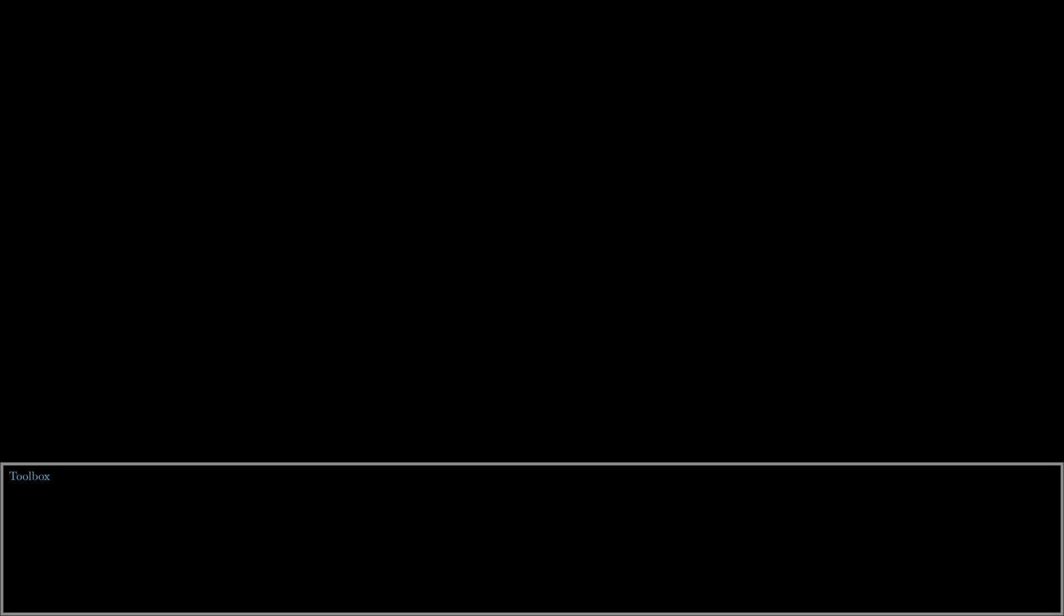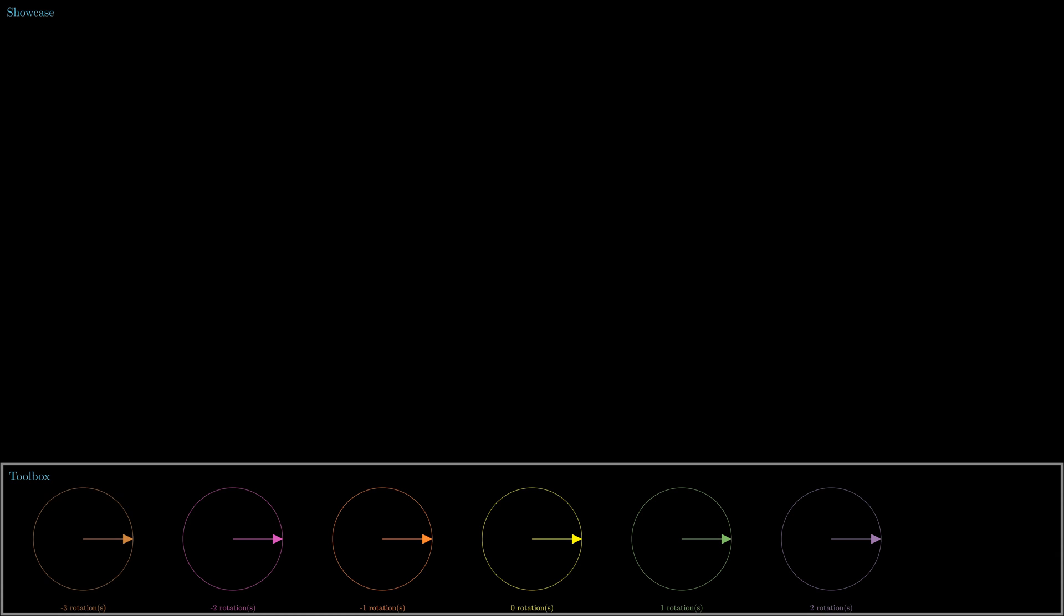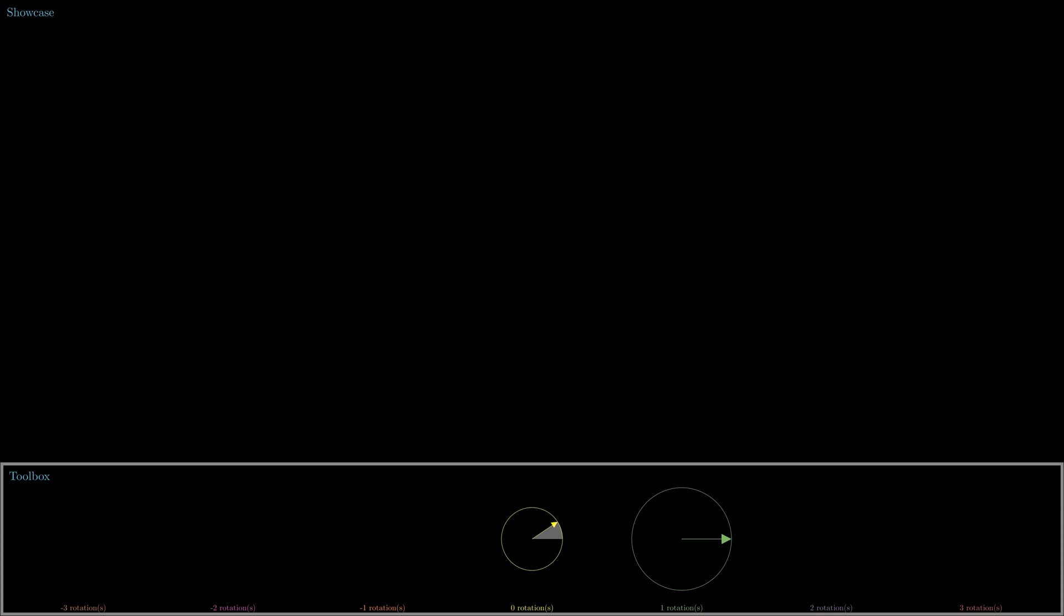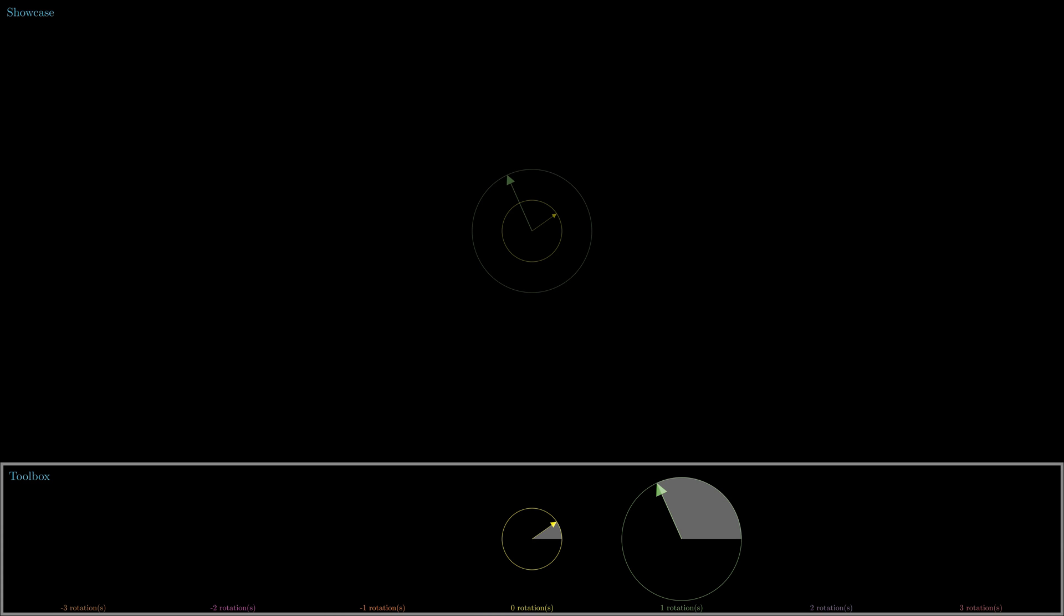In order to explore what other shapes we can construct by combining circular motions, let us set up the screen first. In the bottom quarter of the screen is our toolbox. Here we can choose which circular motions should be part of our construction. The arrow in the middle doesn't rotate at all, while arrows to its right rotate one, two or three times counterclockwise. Arrows to its left rotate up to three times clockwise. For each arrow, we can choose its starting angle and its length. The other portion of our screen is the showcase area, and it displays what shape our chosen arrows create.